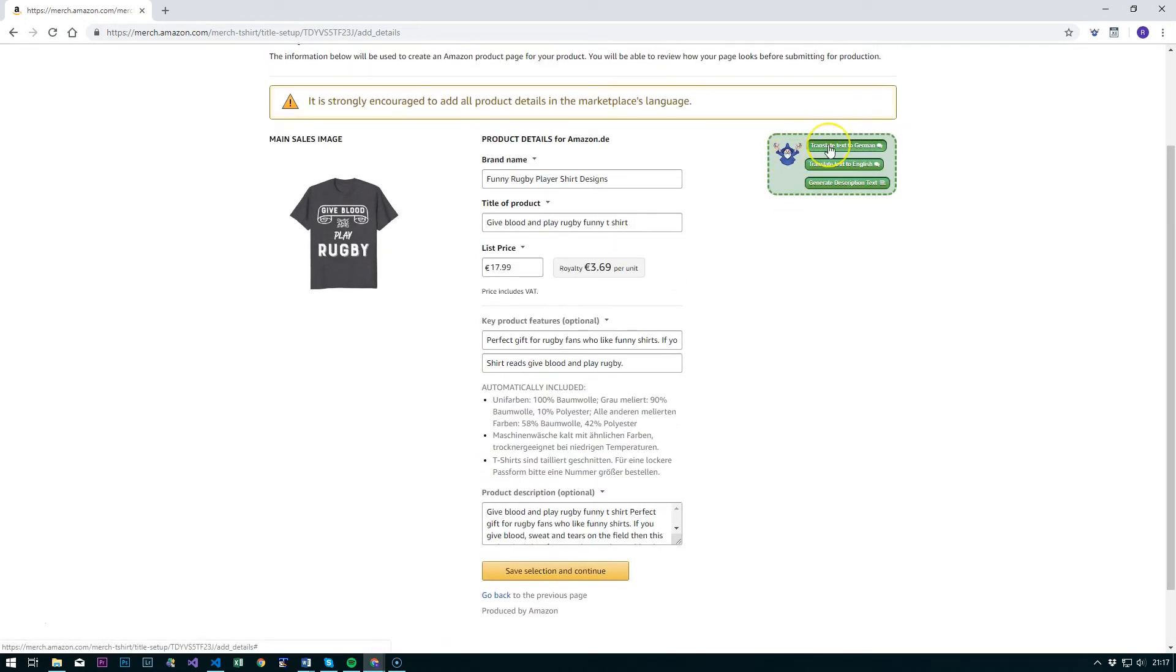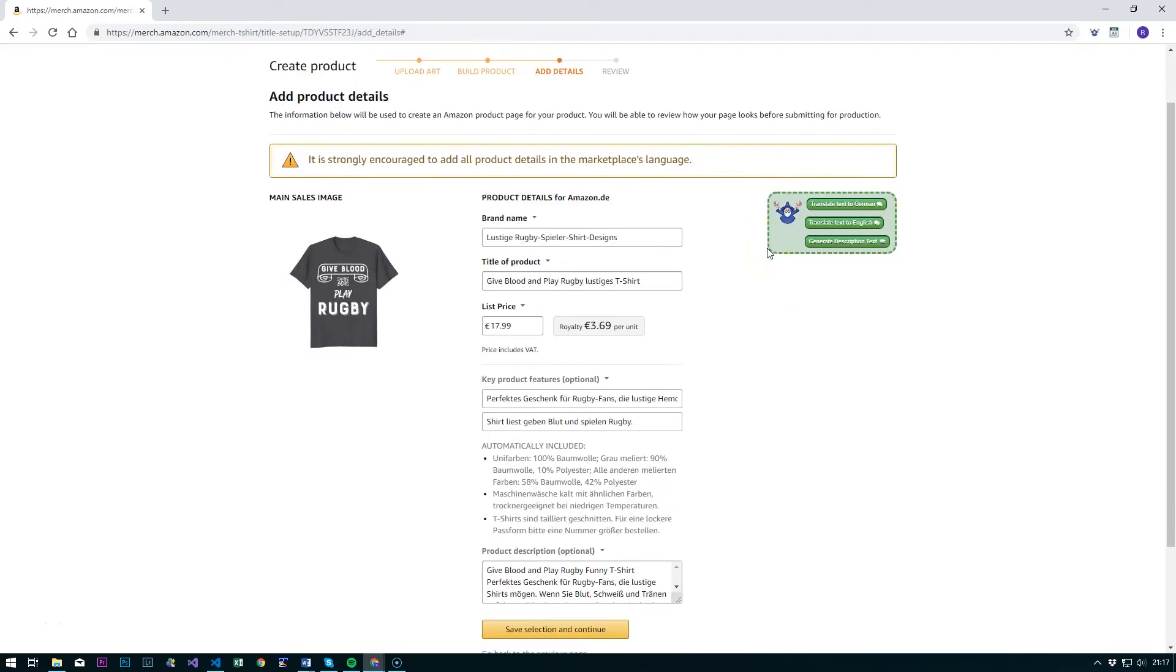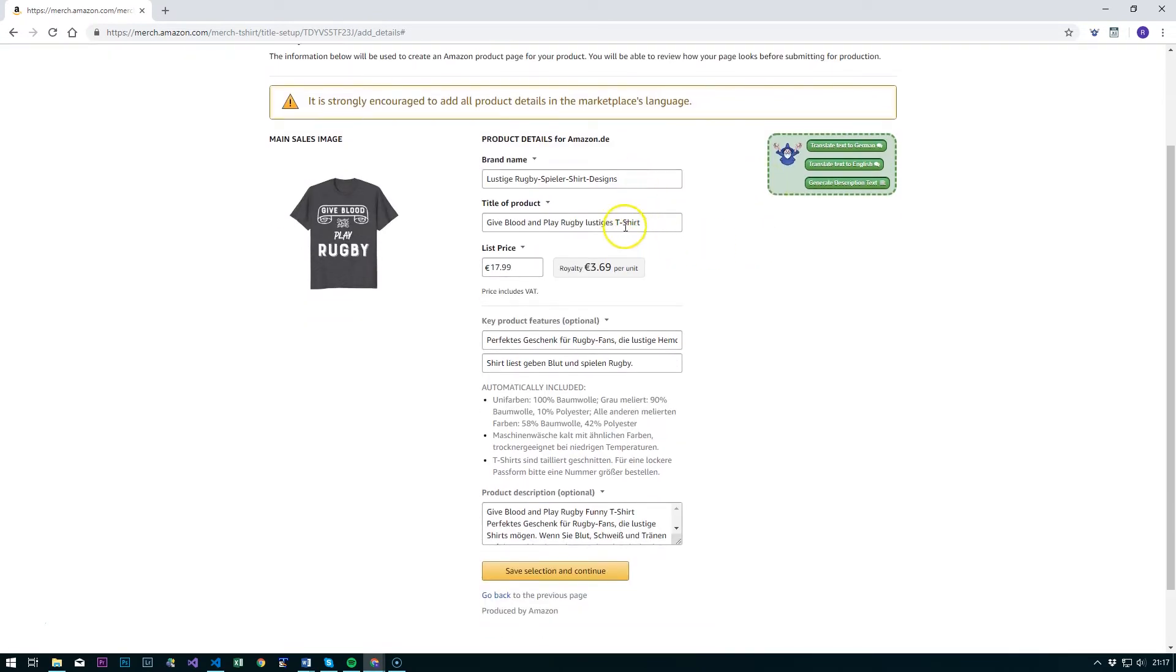Now what we can do is hit this Translate Text to German button and that will translate each of the text fields into German using the Amazon Translate service.